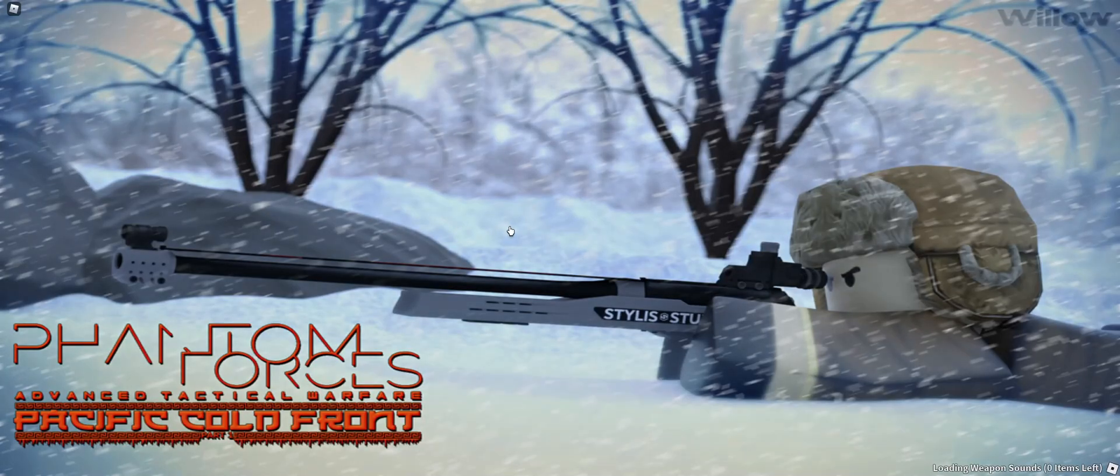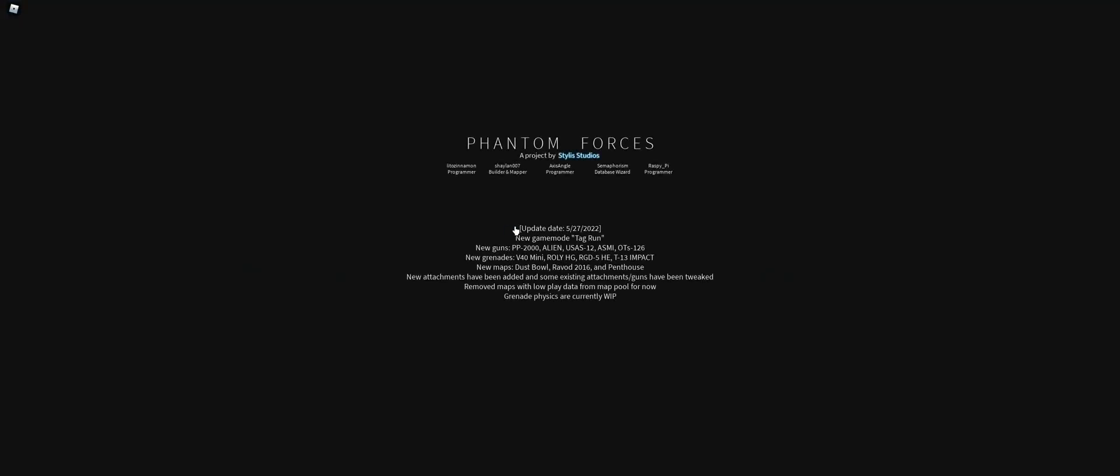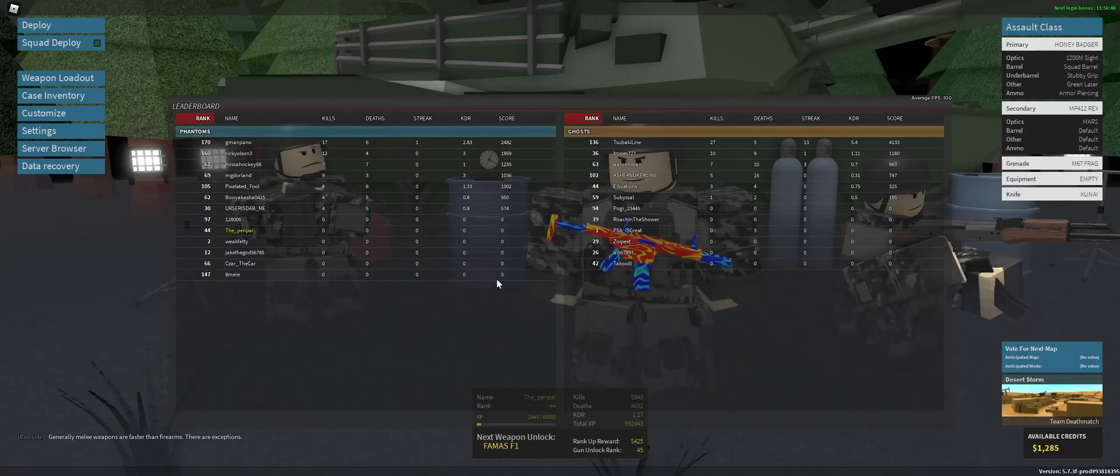If I can load in any quicker. I swear, it takes so long to load into Phantom Forces for no reason. I'm pretty sure right here you've already loaded in, but it just wants to show you everything that's new, which is kind of nice and annoying at some times. I think you should be able to skip it.